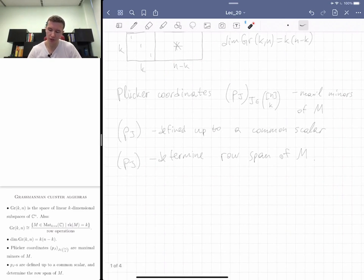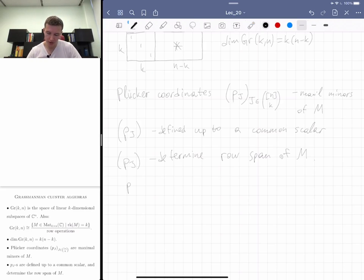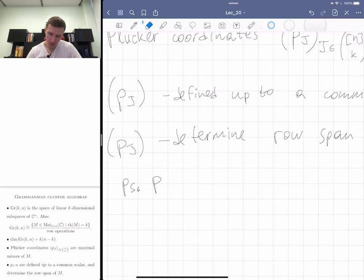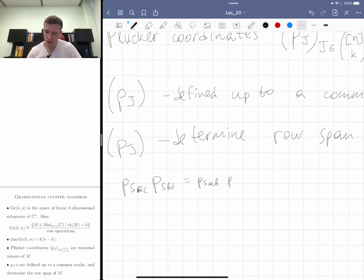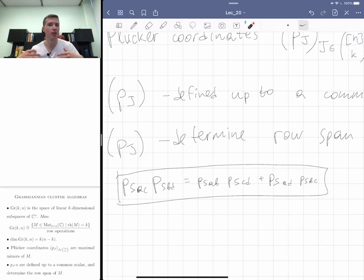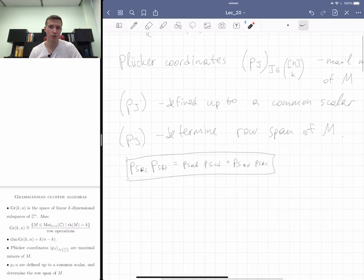These coordinates are not algebraically independent — they satisfy the Plücker relation: p_{S∪a∪c} · p_{S∪b∪d} = p_{S∪a∪b} · p_{S∪c∪d} + p_{S∪a∪d} · p_{S∪b∪c}. In general there is a set of such Plücker relations such that if a collection of coordinates satisfies all of them, it comes from some matrix of rank k.